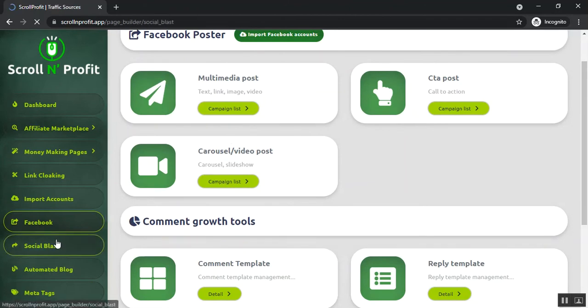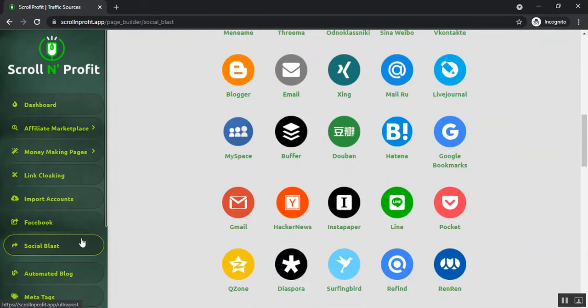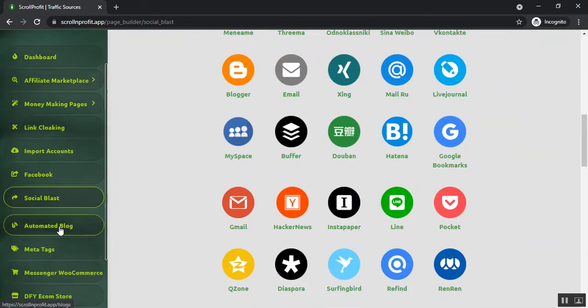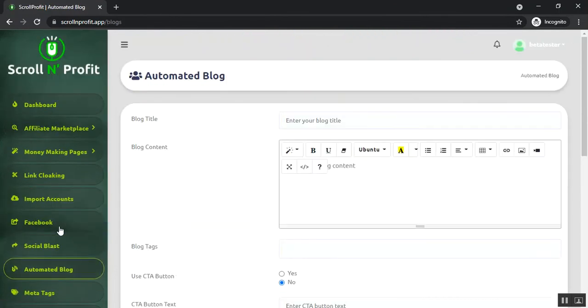The comment growth tools will help you to monitor your comments and replies. The social blast section will help you to share your offers to different social media platforms. You can use all of this from here. After that, the automated blog section will help you to post blogs to your website directly from here.